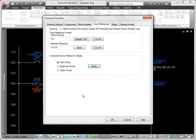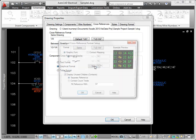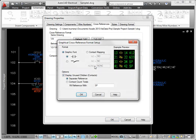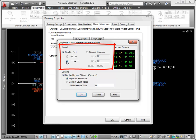The graphical style uses a special text font to display the contact type graphically. You can use a JIC font, an IEC font, or assign text to indicate the contact type.